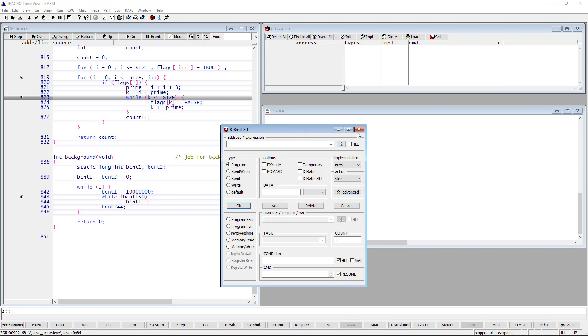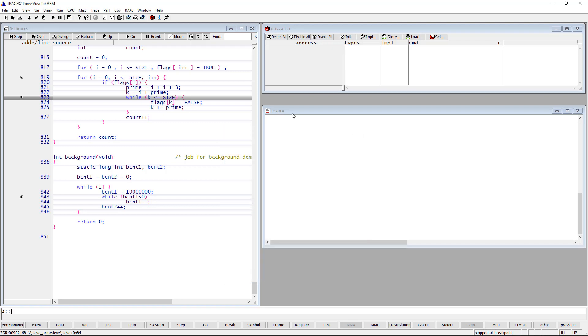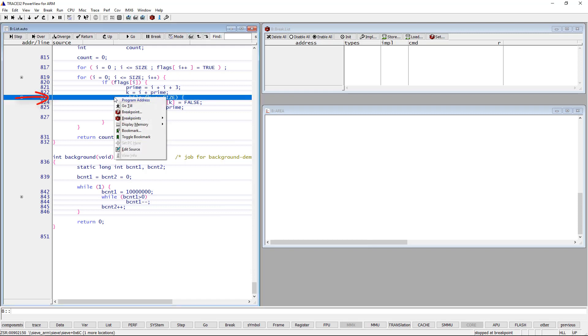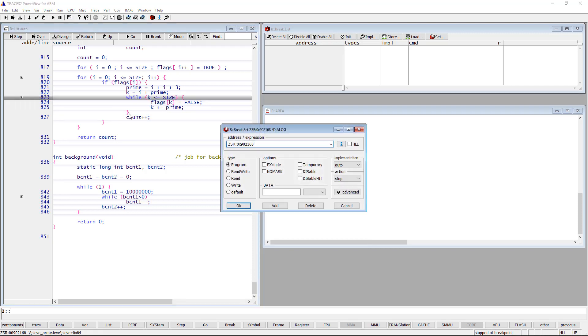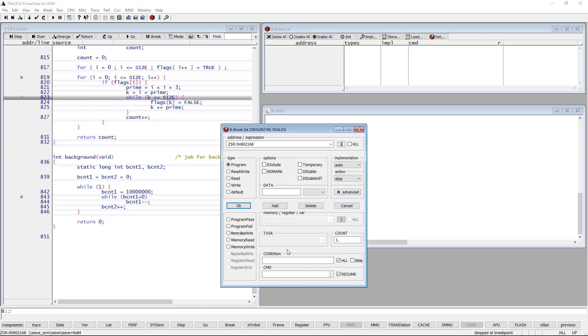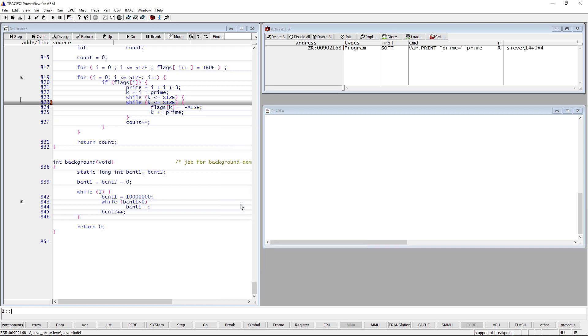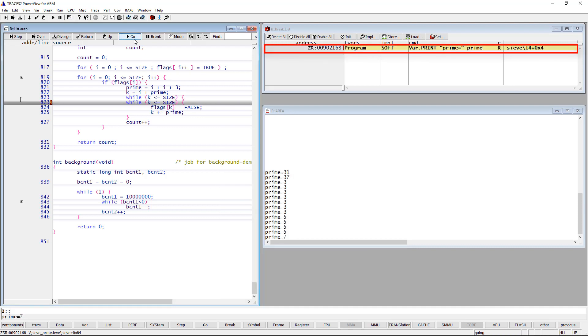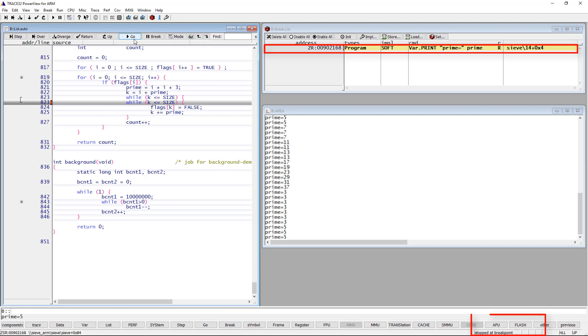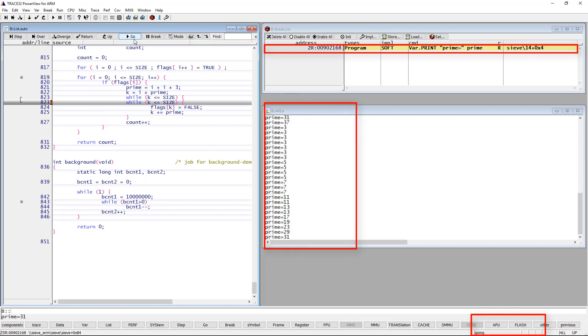I will set a breakpoint at the following line, and as a command, print the value of the prime variable to the area window. After resuming the execution, the state of the debugger toggles between running and stopped. On each stop, the value of the prime variable is printed to the area window.